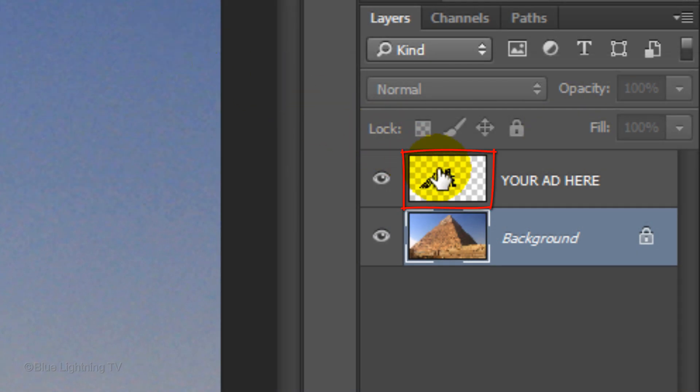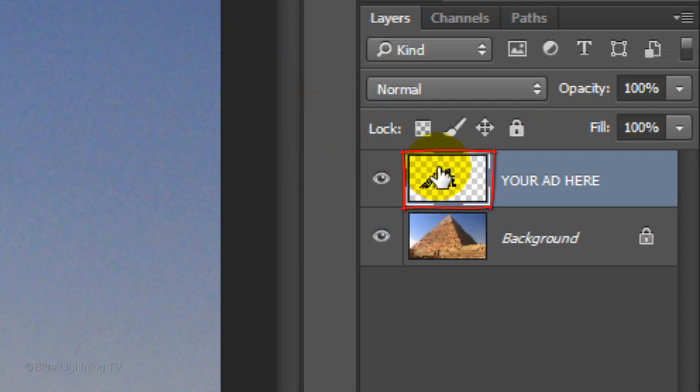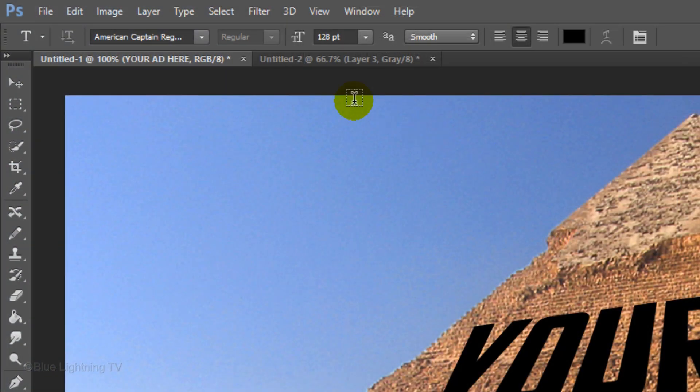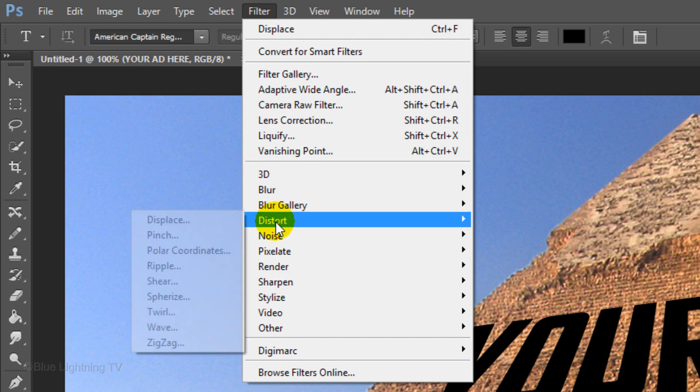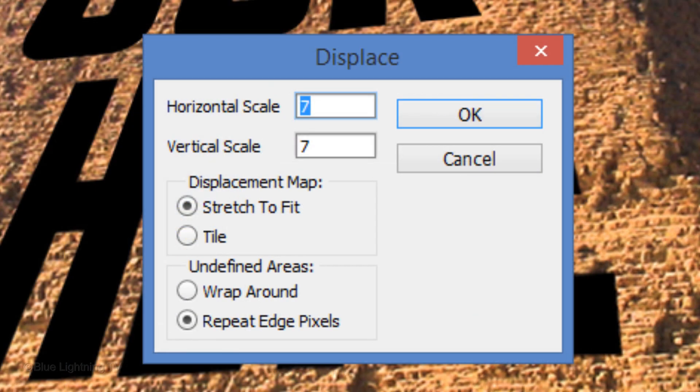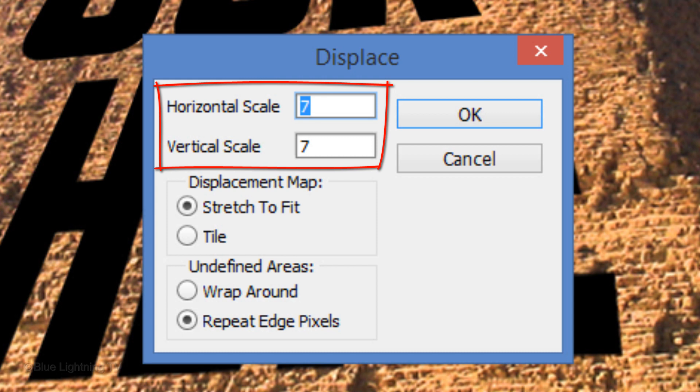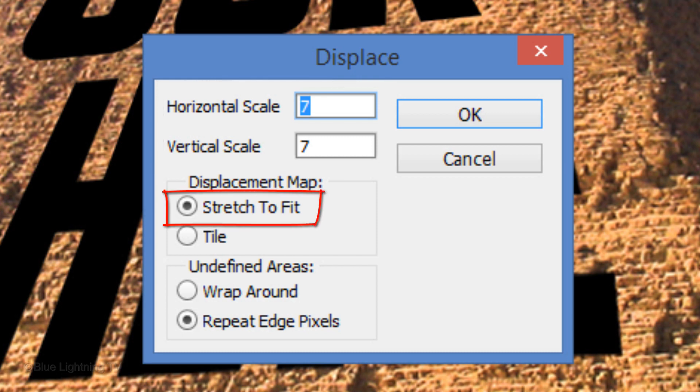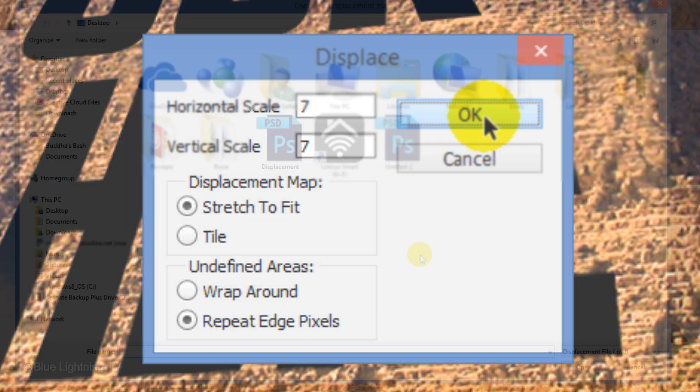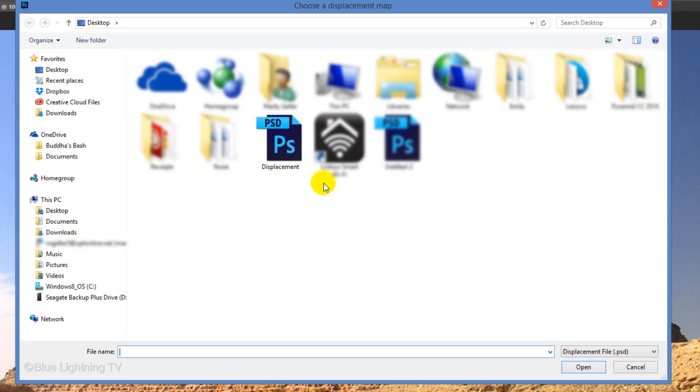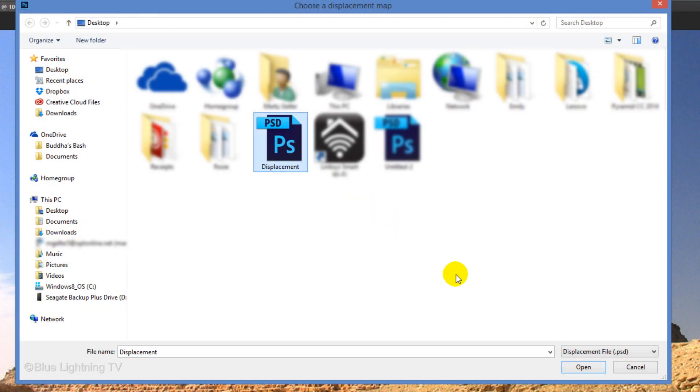Make your text layer active and go to Filter, Distort, and Displace. Displace the horizontal and vertical scales 7 pixels, stretch to fit, and repeat edge pixels. Then click OK.